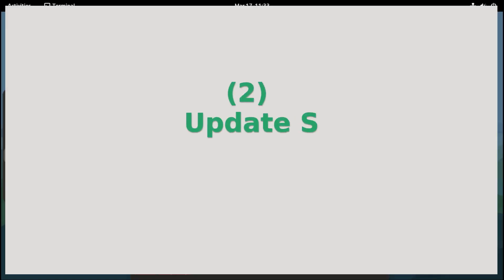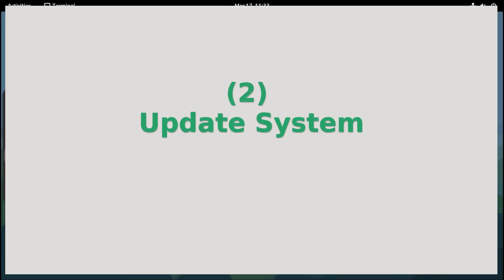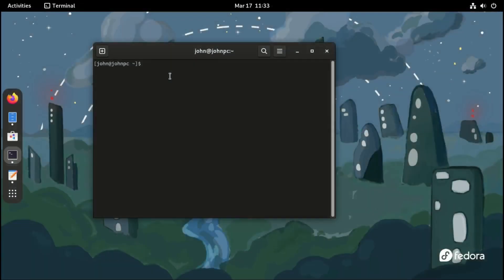Second, update your system. Go to the terminal and type sudo dnf update.